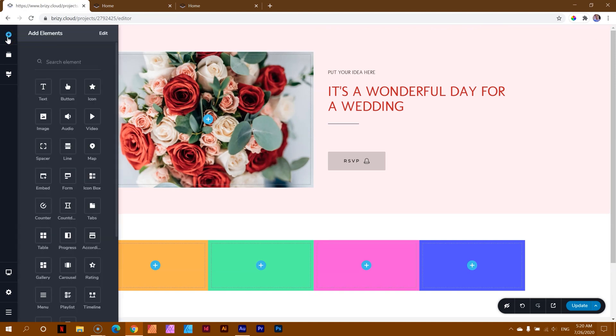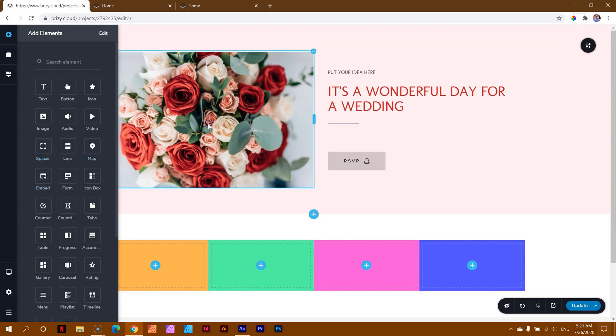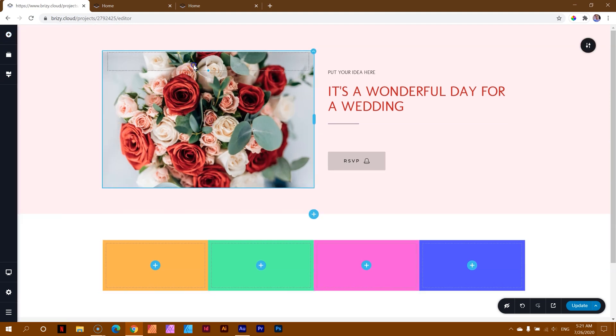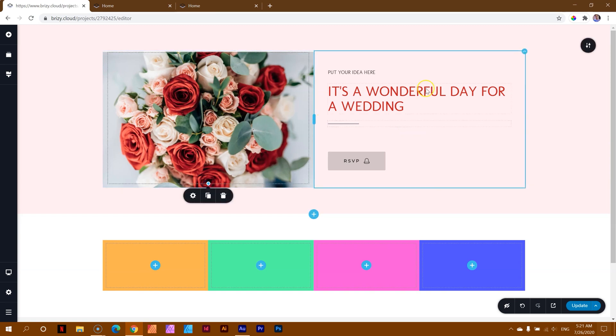That's a very simple solution. And I'm making this video extremely long just to get to that simple solution. Go to add elements, grab your spacer, and drag it. Then, all you need to do is drag it to the height of the column. But in this case, it doesn't really matter because it's going to take the height of this one.